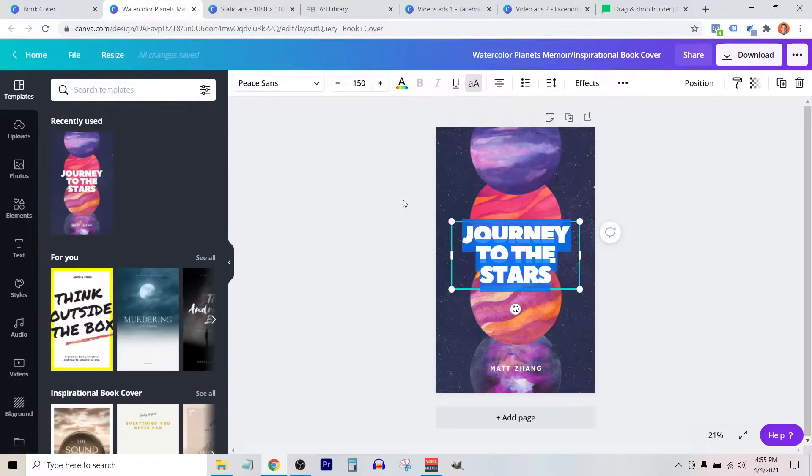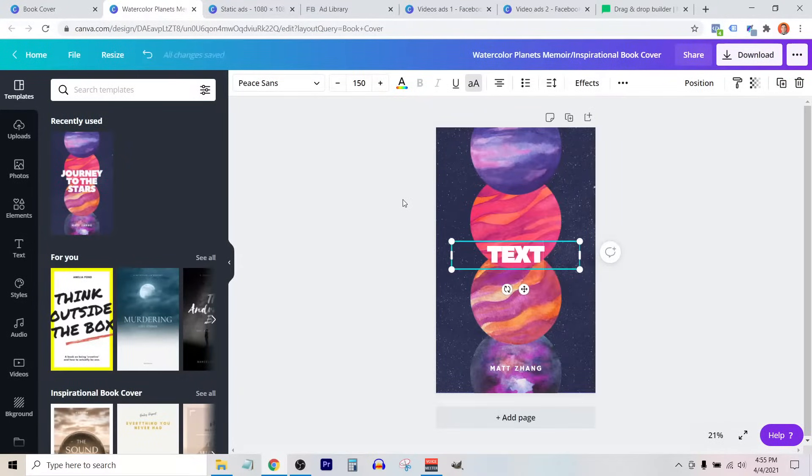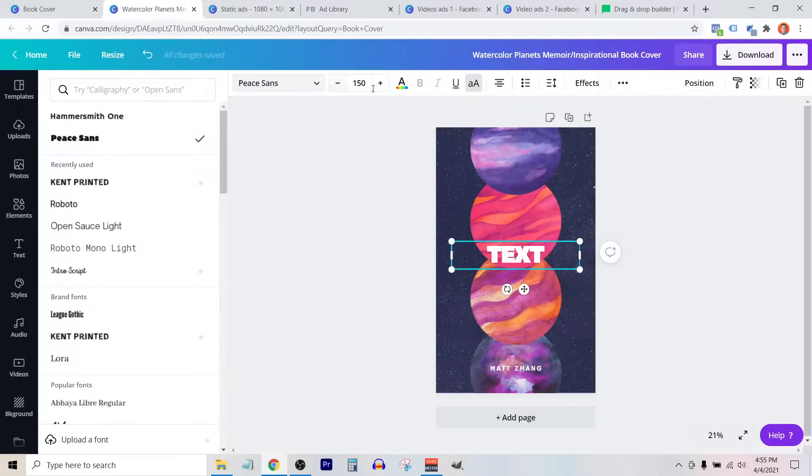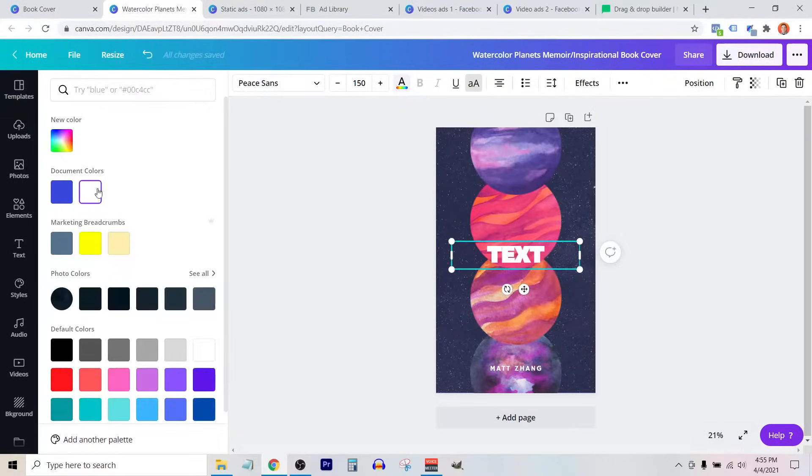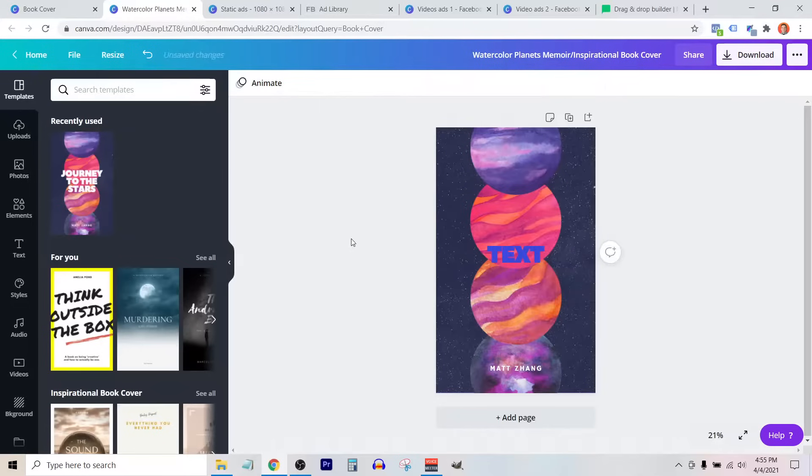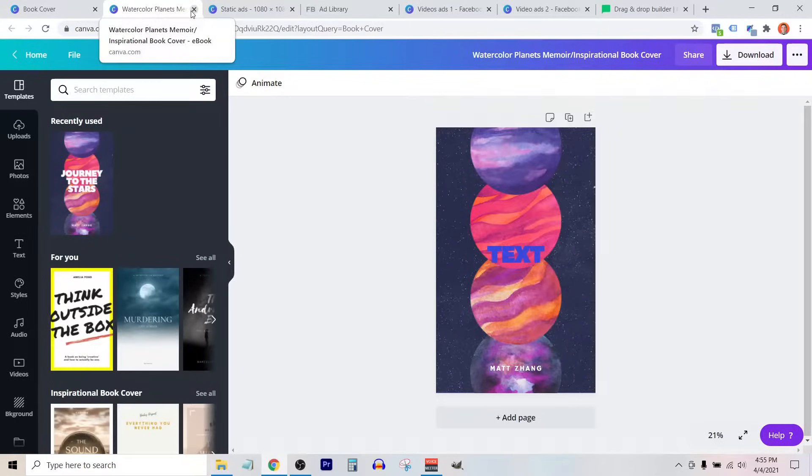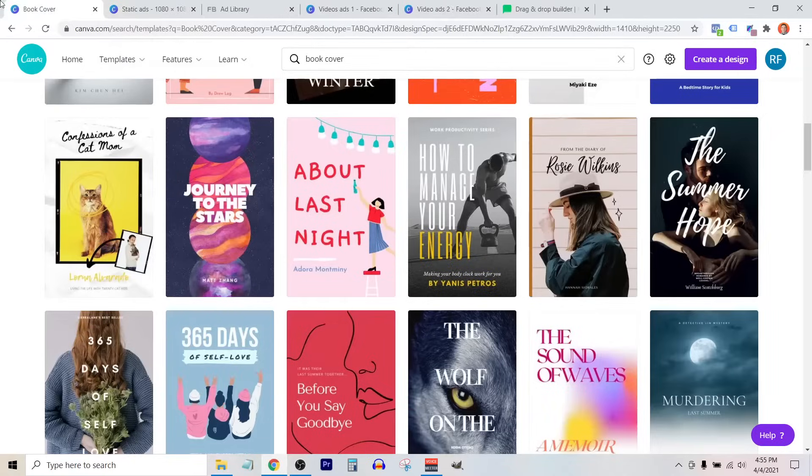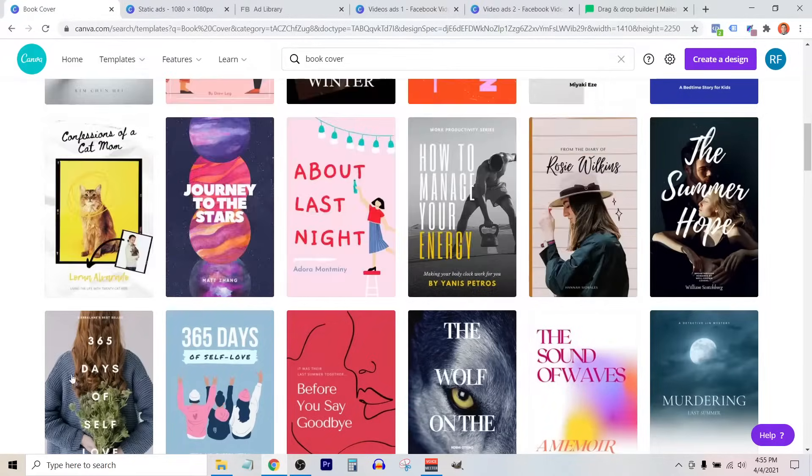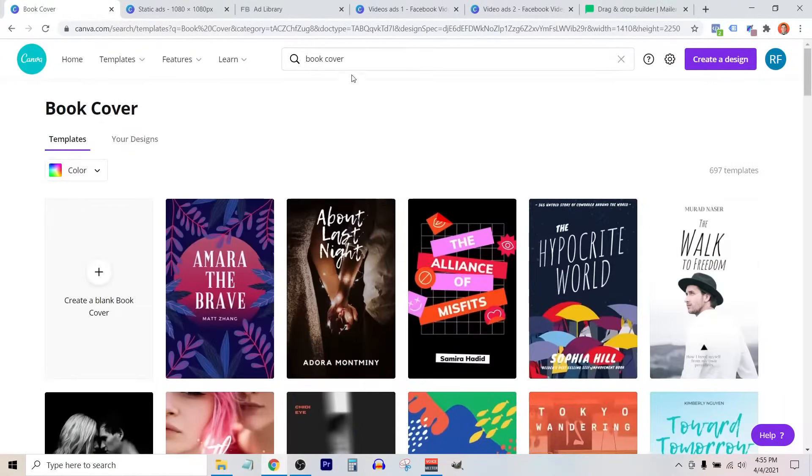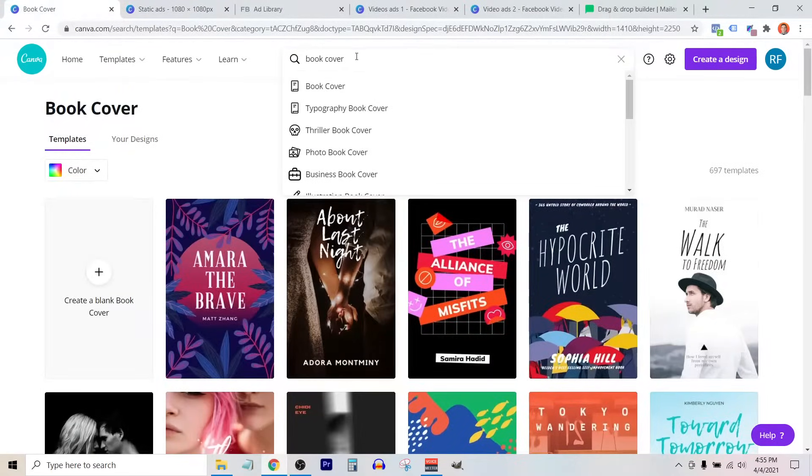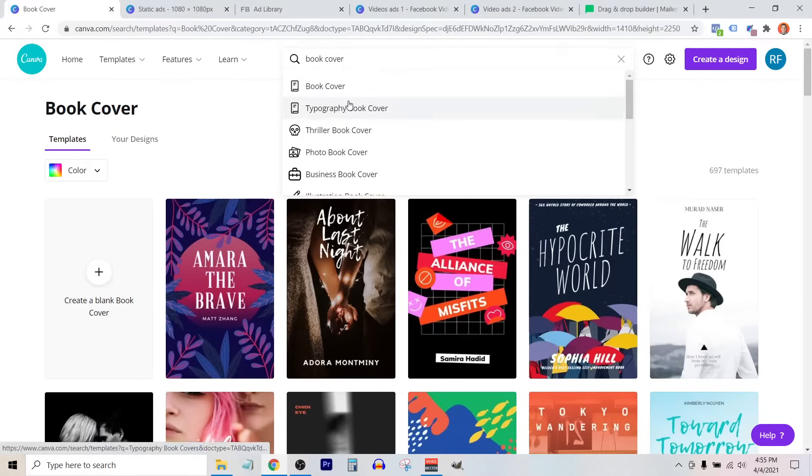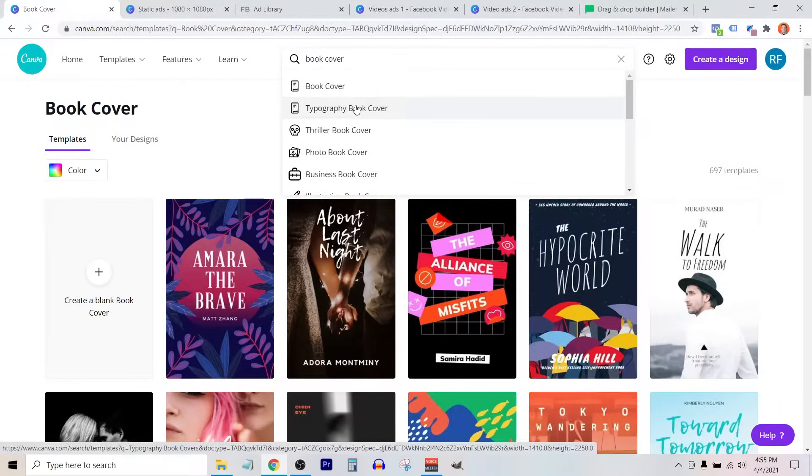From here, we can just change the text, we can change the font, we can change the color of the font and do all sorts of stuff. Now, let's say we don't like this particular design. We're going to go back here, and I'm going to go back to the search.